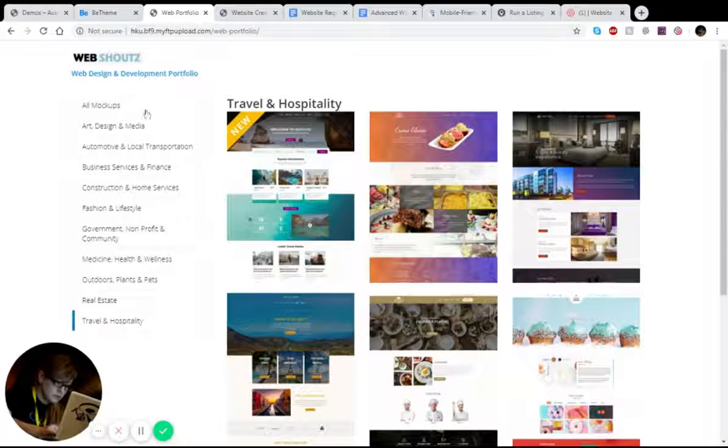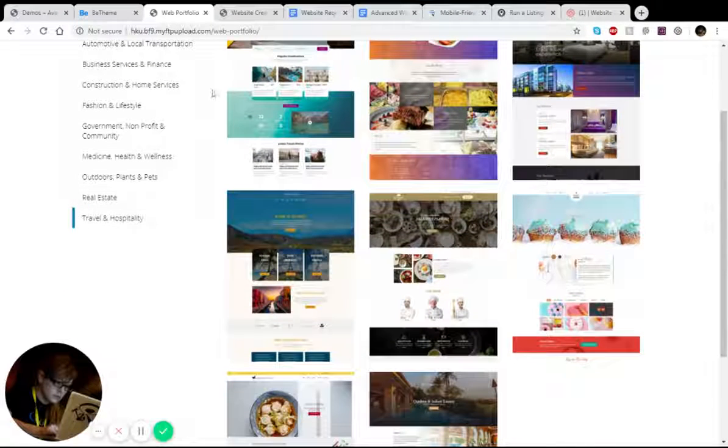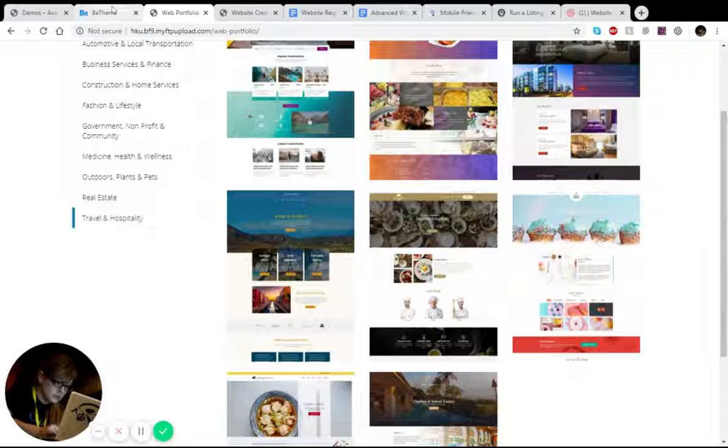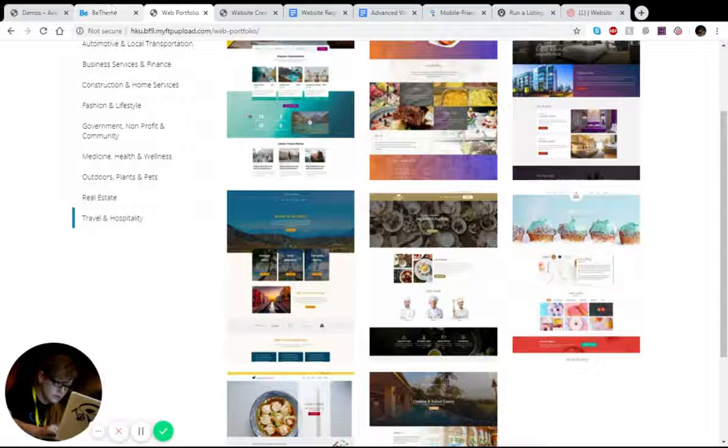This is a portfolio that we've put together so that way you can understand what we were able to produce. And I'd like to show you exactly how this would work.